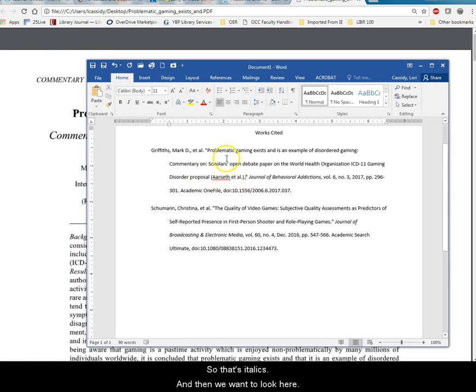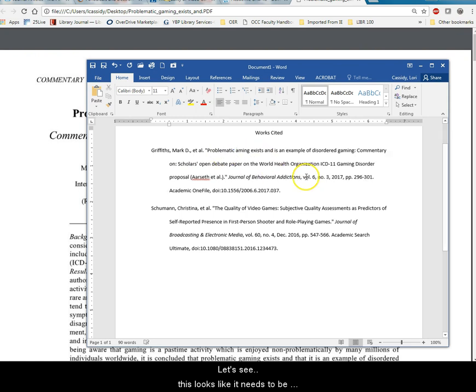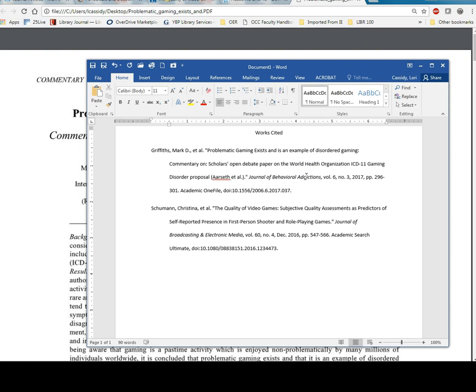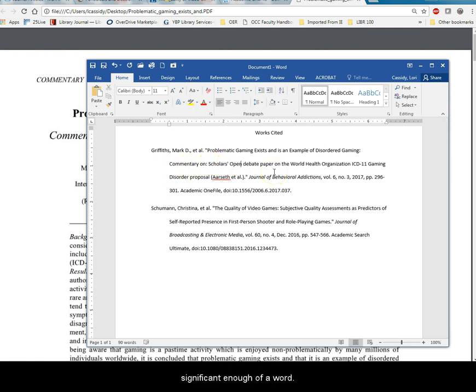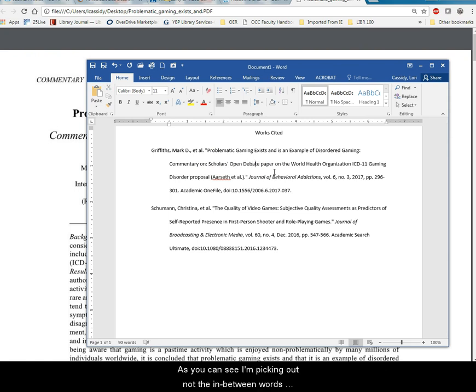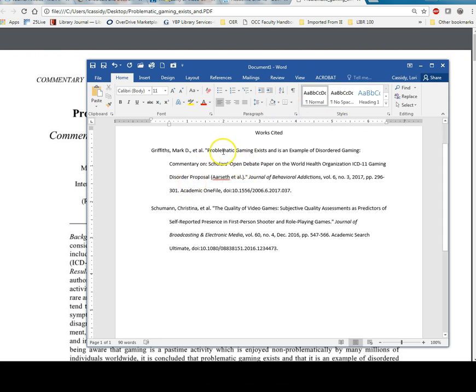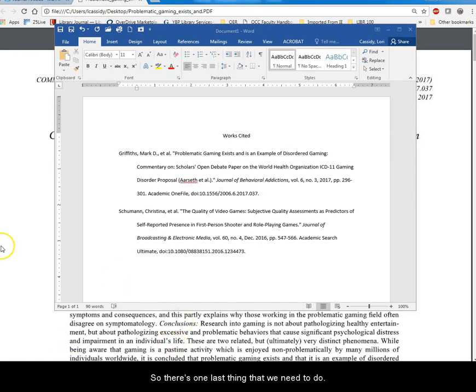And then we want to look here. This looks like it needs to be properly cased. So I'm going to go ahead and do that. And and is and and don't get capitalized. And then on again is probably not significant enough of a word. So you can see I'm picking out the words, not the in between words, but all of the words that are more significant. So the two letter words probably not as much will get capitalized. So there's one last thing that we need to do.